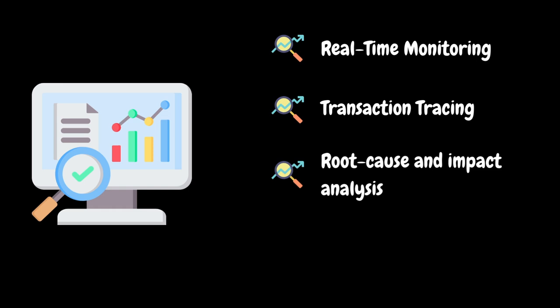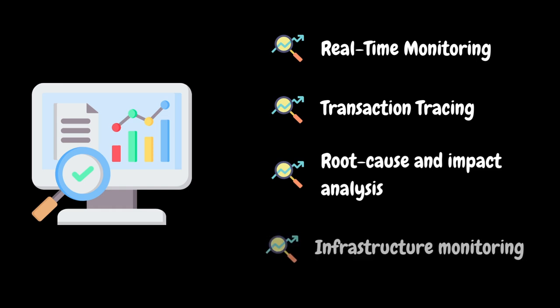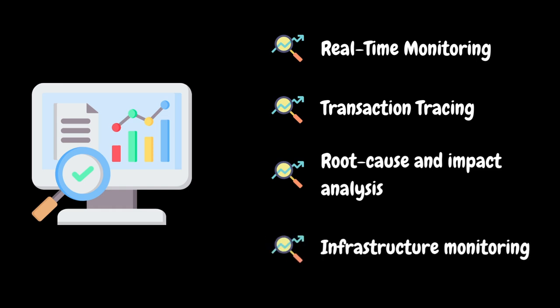We can use APM tools to collect data from IT infrastructure such as servers by doing server monitoring and containers, databases, virtual machines and other backend systems.